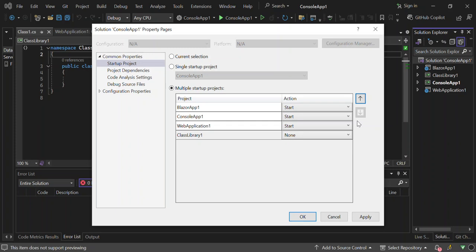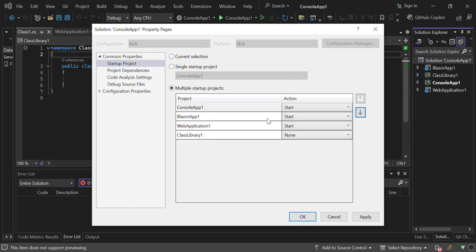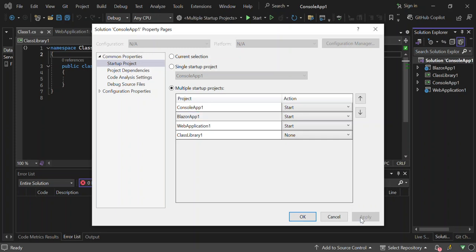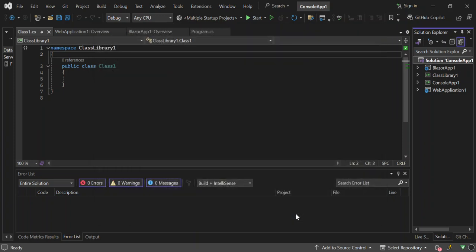There are some instances that you want to run certain projects first before some other projects. You can do that by actually moving them around. Basically, if we want to run the console app first here, we move it up. As you can see here, we've got the console app here that will run first before the Blazor app and then the web application. So once you've done with this bit here, you can go ahead and apply. The apply will actually save the changes and we can click on okay.